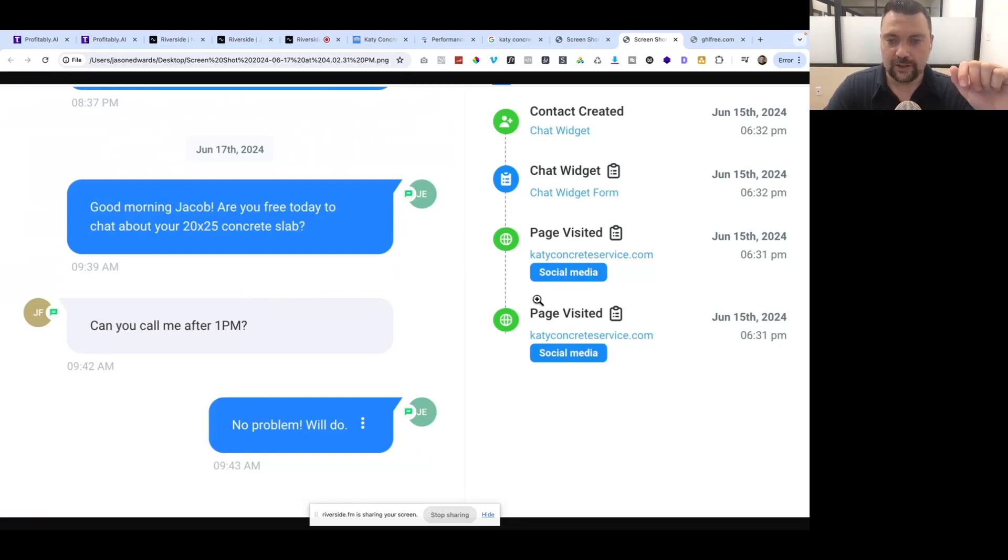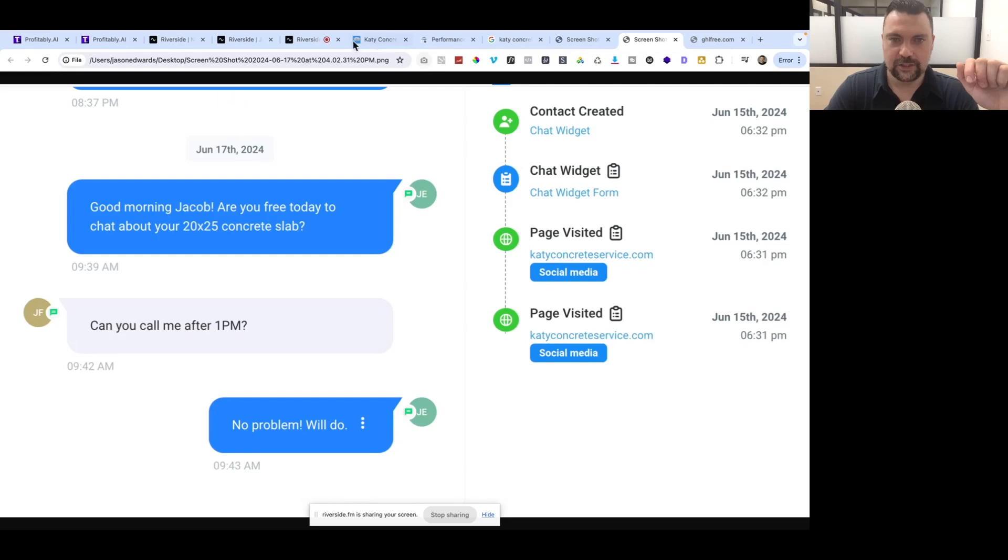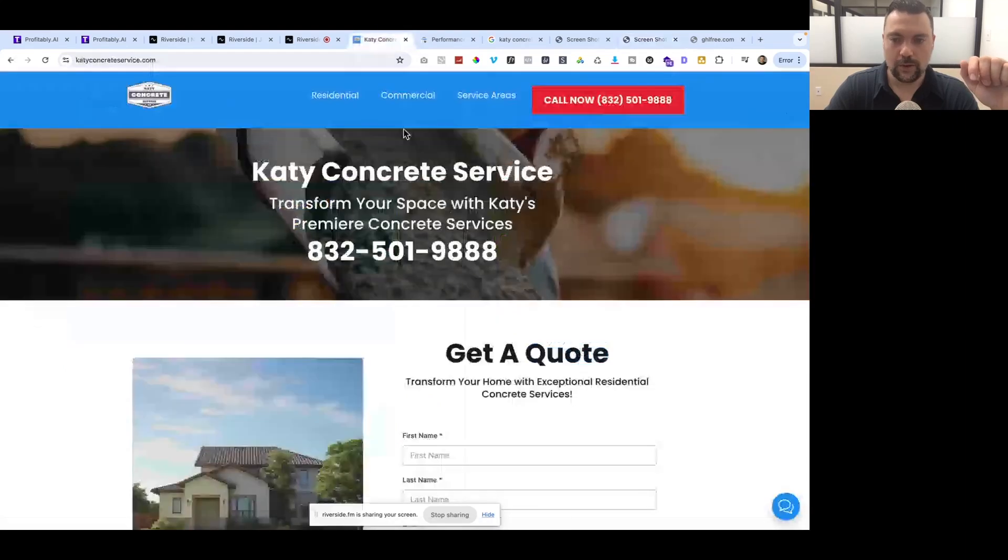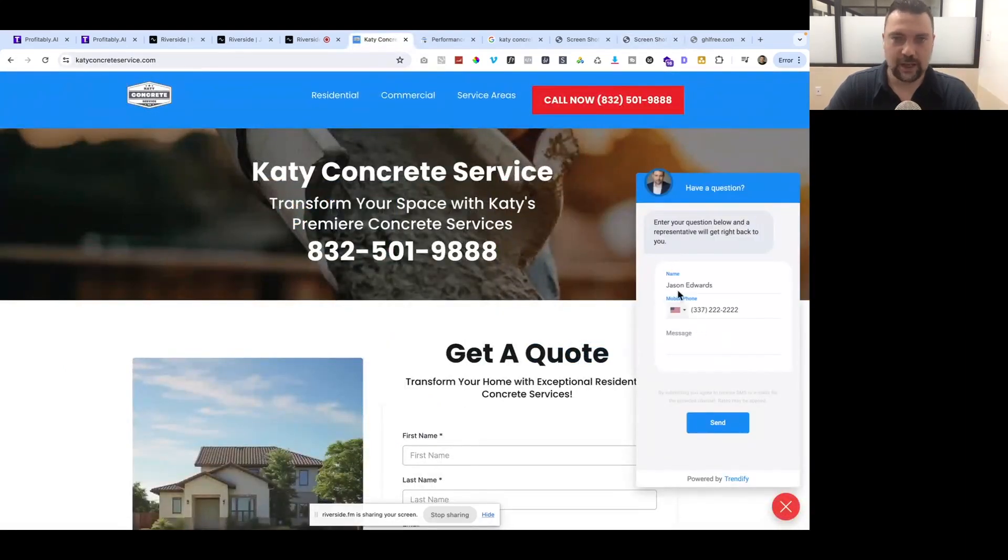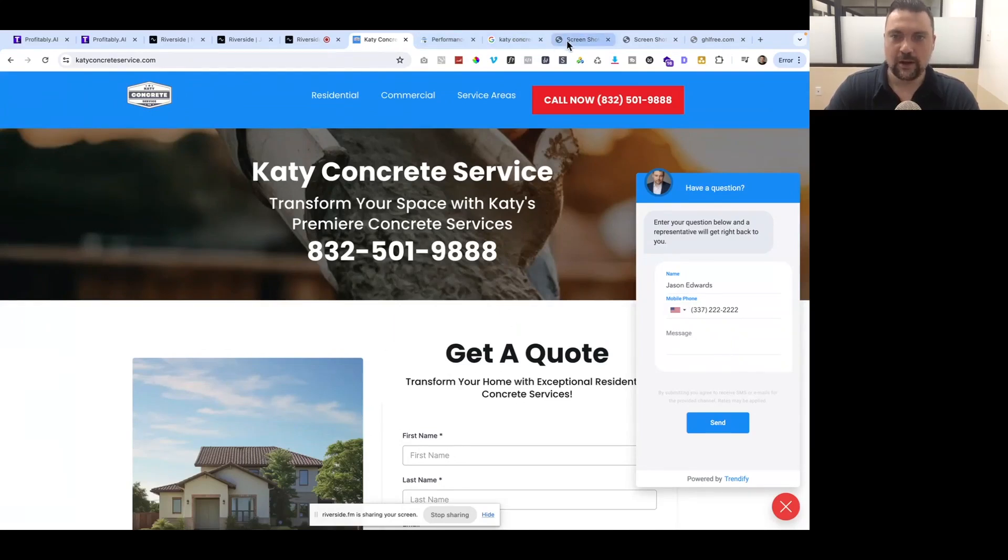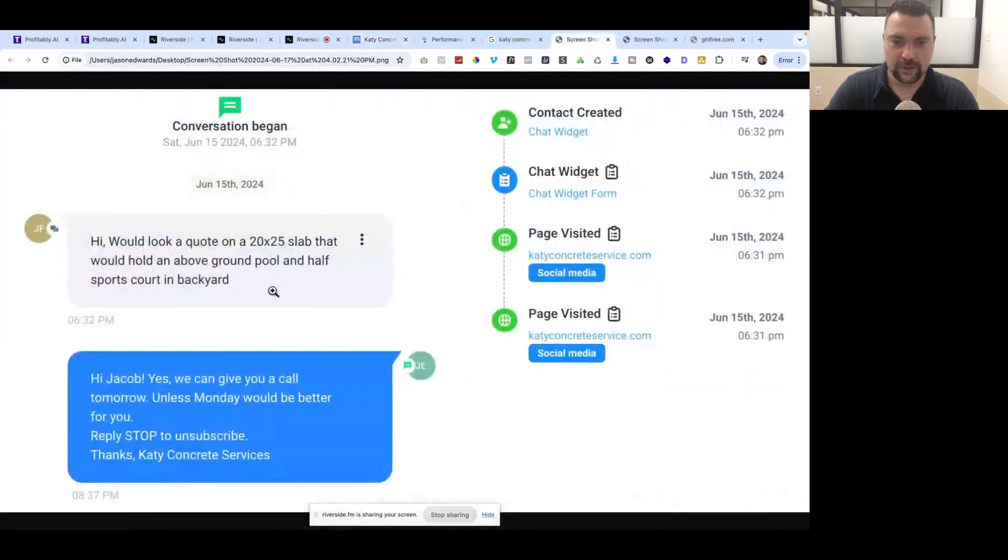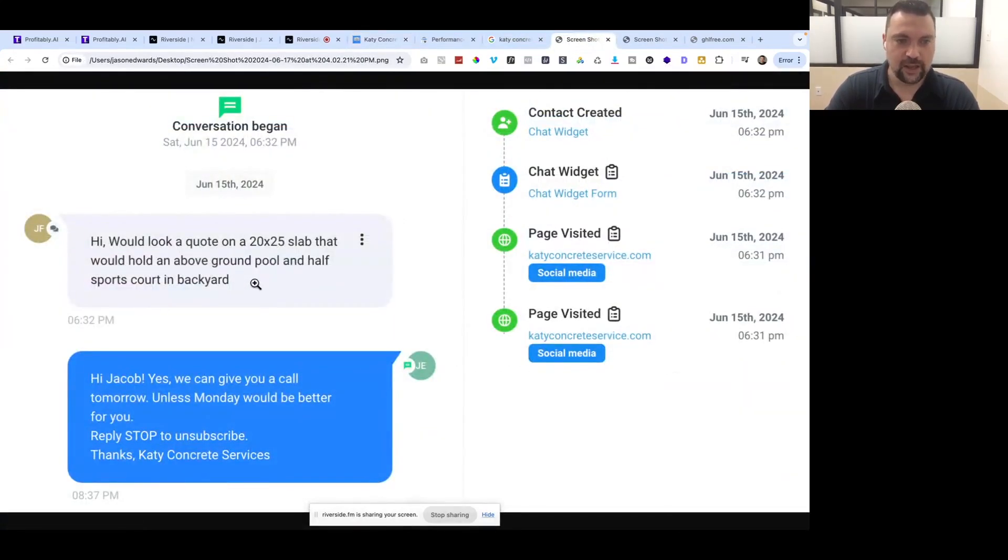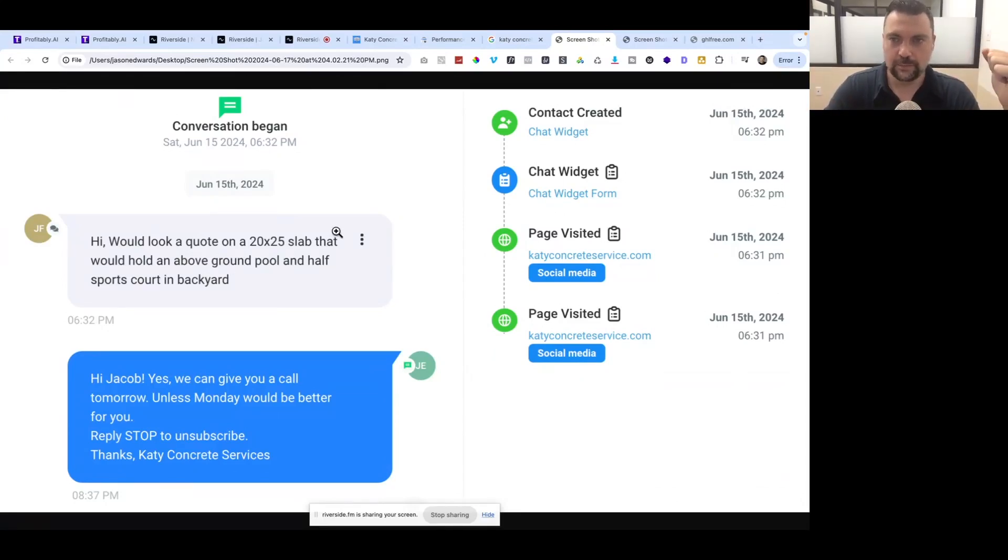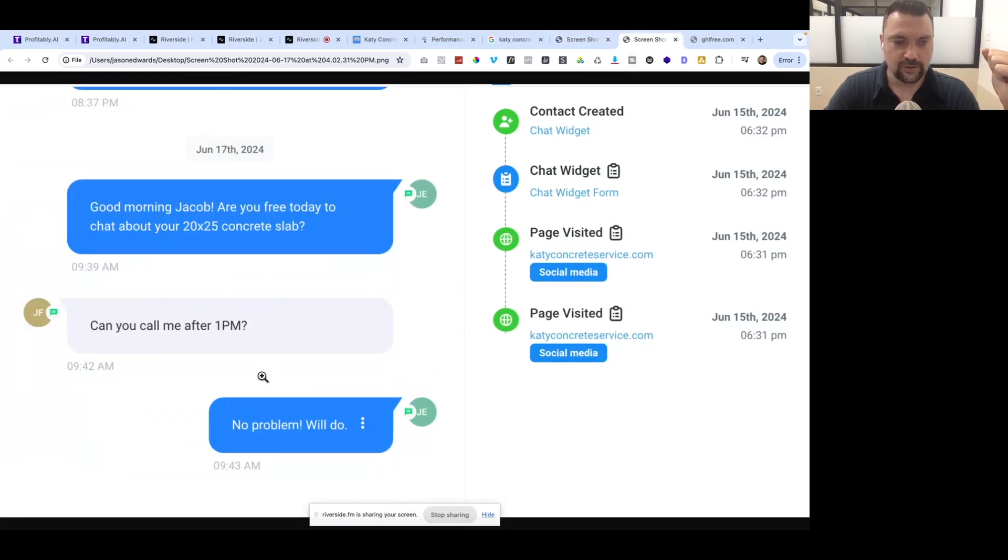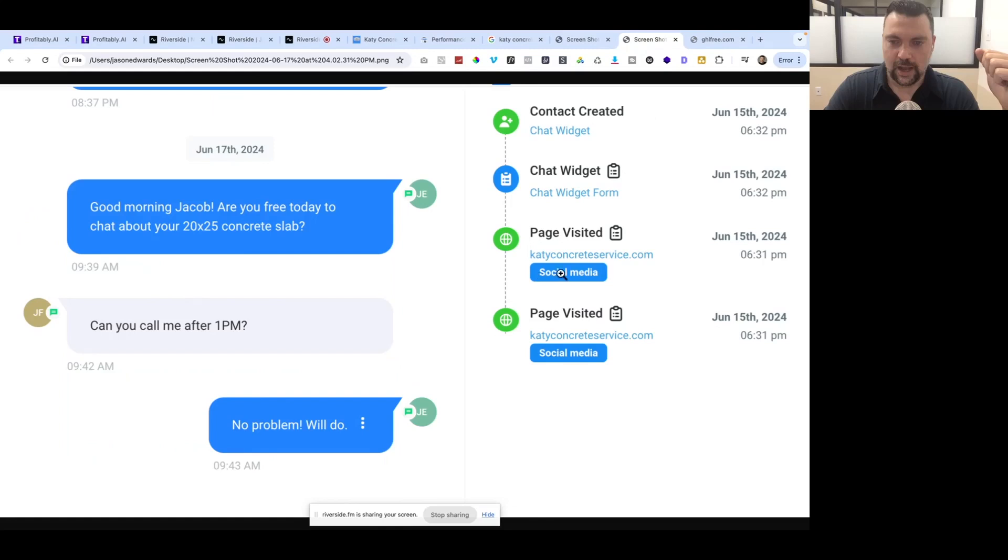I forwarded this lead over to them as well. You can see where did this lead come from? It says chat widget. If you go to our website, we have this little chat widget down here, which is built in HighLevel. They filled out the form, put their message. I've captured his phone number, his name, and this message. So I have multiple ways to get in touch with him, which is great.